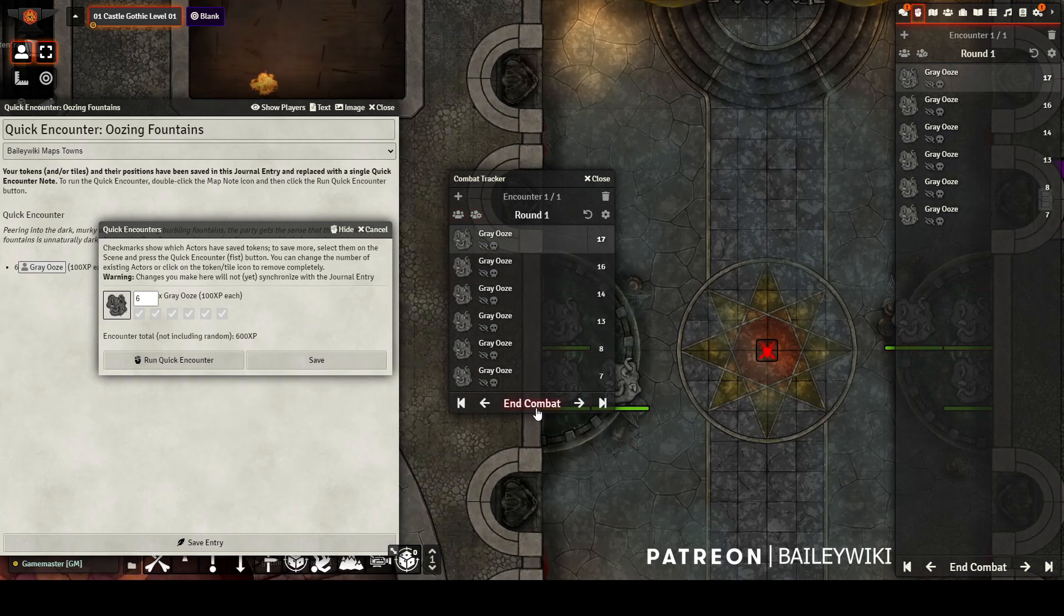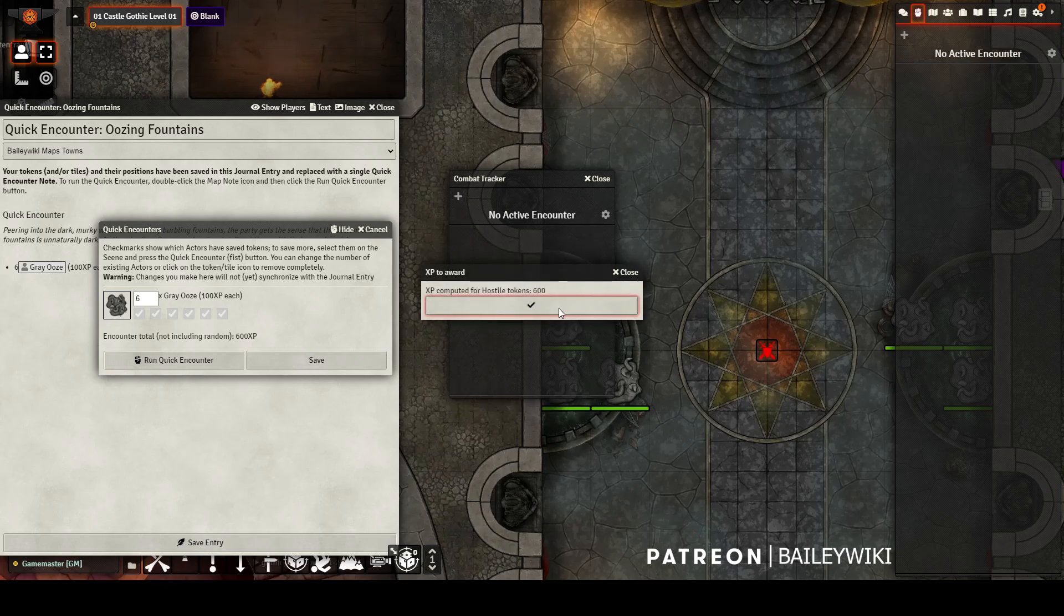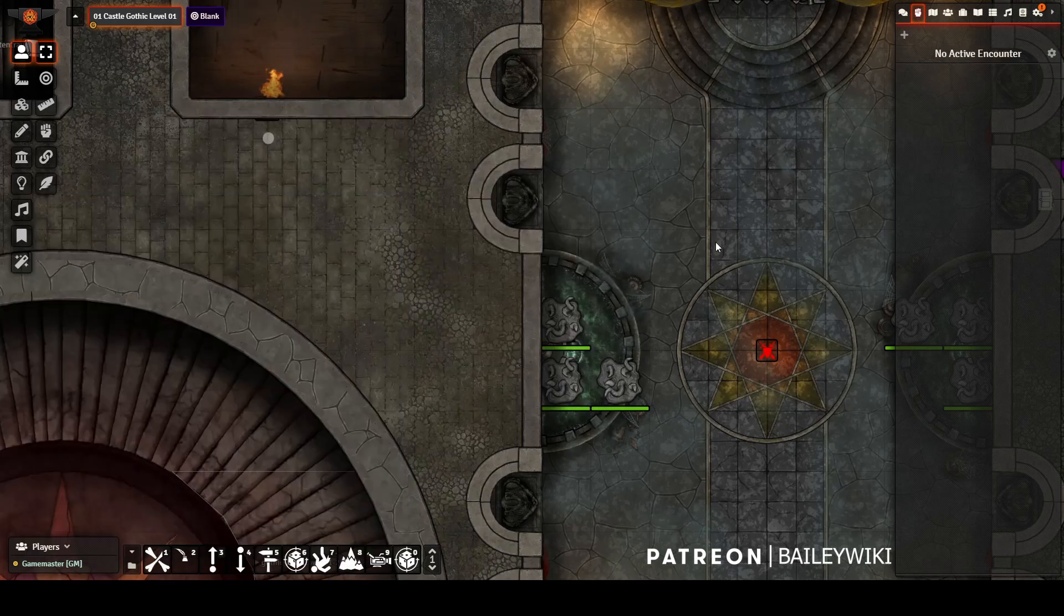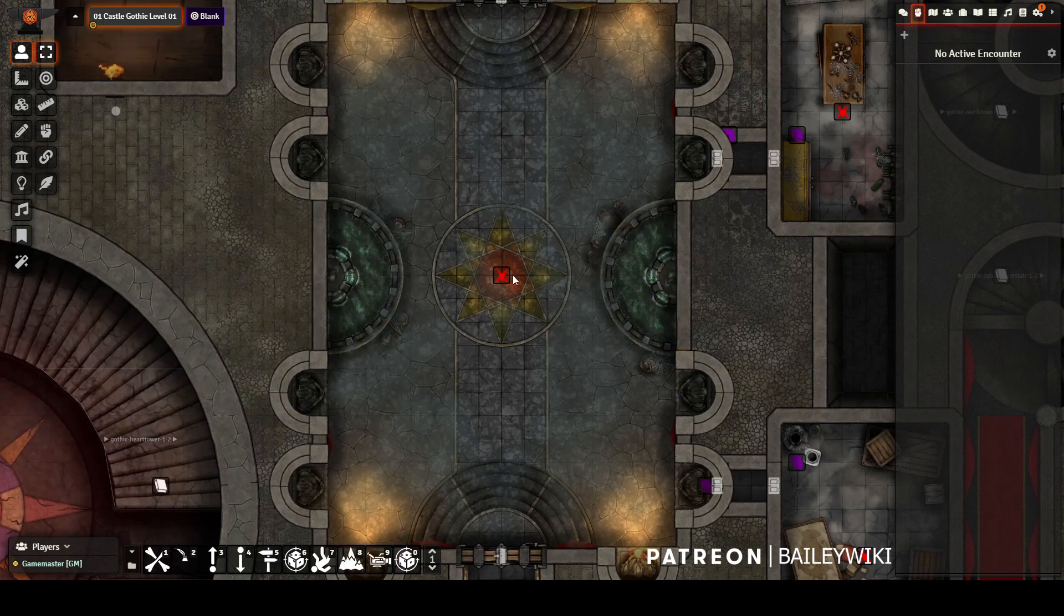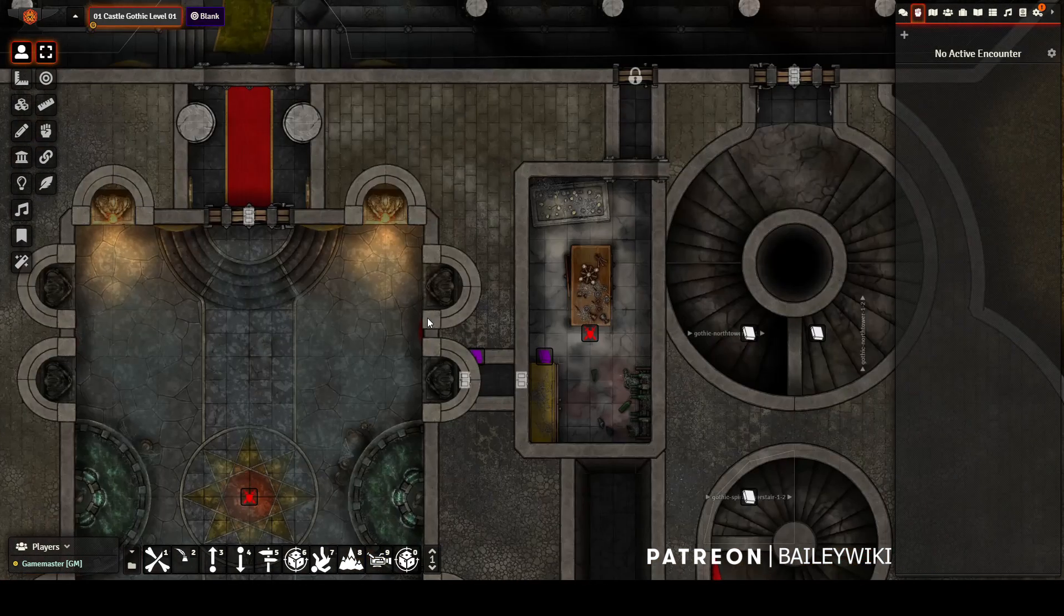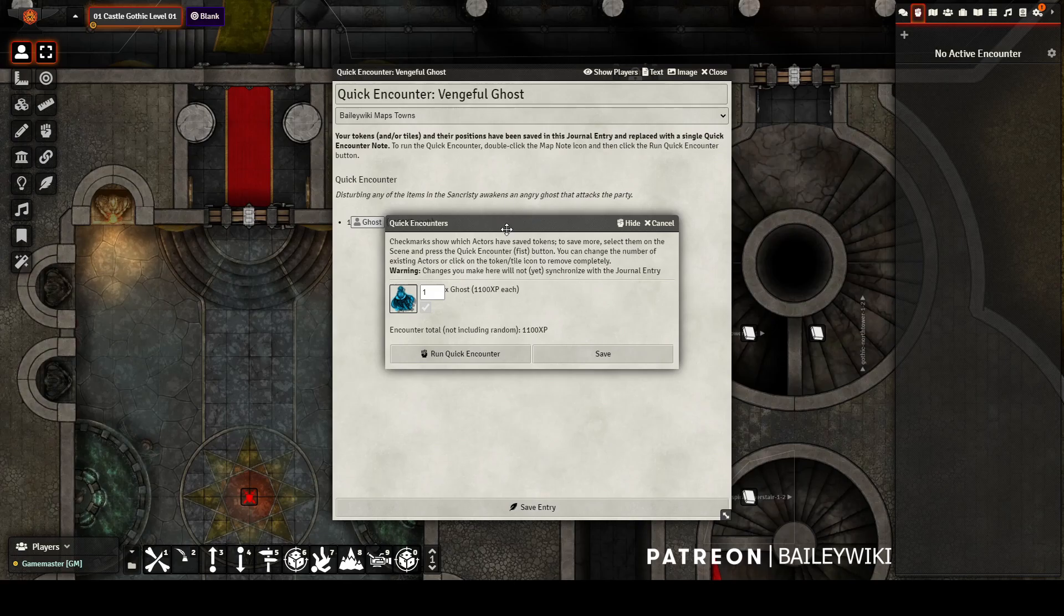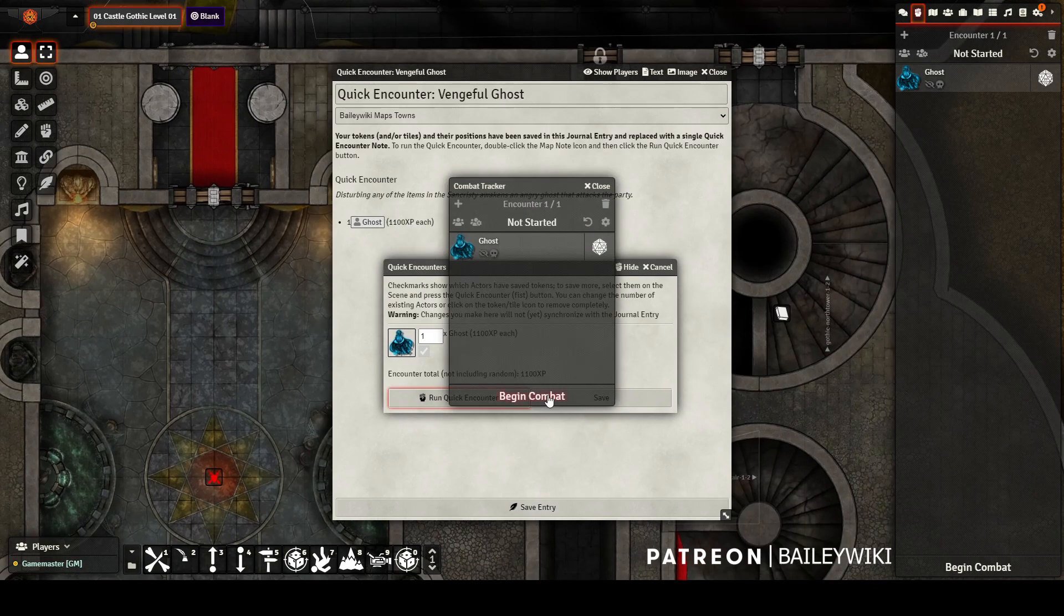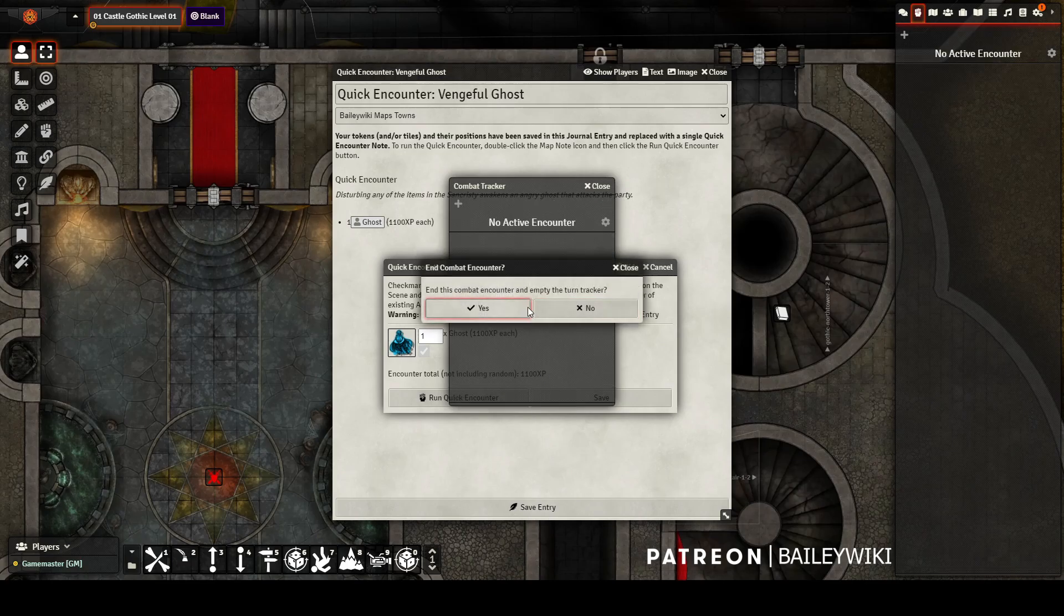When you're done, it'll even tell you how much XP your characters earned. Then you can select the tokens and delete them, and it's like nothing ever happened, and you can run the encounter again. There's another here in the sacristy for a ghost that has flavor text. You'll find a total of 11 of these encounters throughout the two example castle scenes now available.